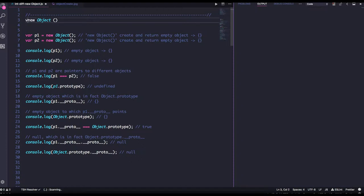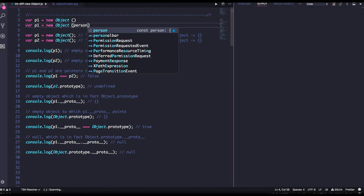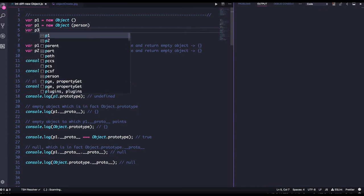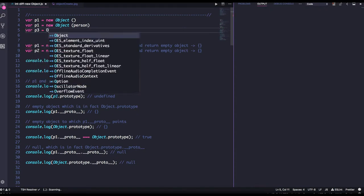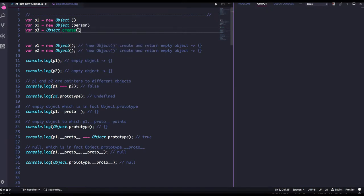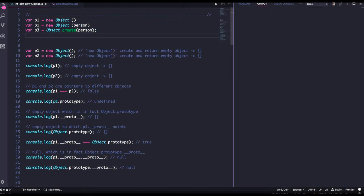We can create an object like this: `var p1 = new Object()`. We can also create a new object from an existing object, like `var p2 = person` object. Then there is another way: `var p3 = Object.create()` where you can pass the existing object.